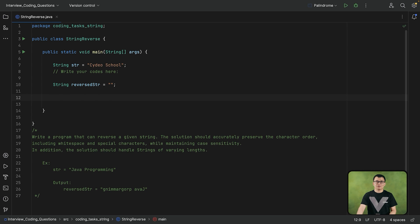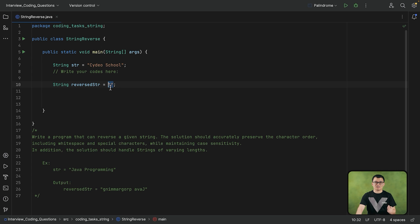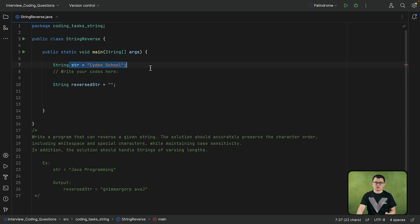And next step, I am going to get each character of this string one by one and concatenate it to this new string that we have. There is a reason that we initialized this empty string here. Because at the beginning, this string should not contain any characters. It should only contain the characters of the original string, starting from last to the first.